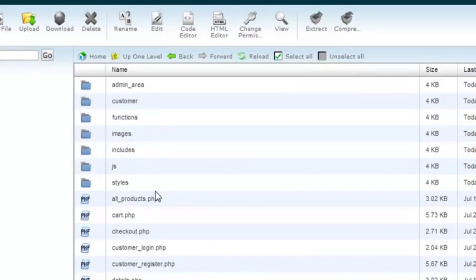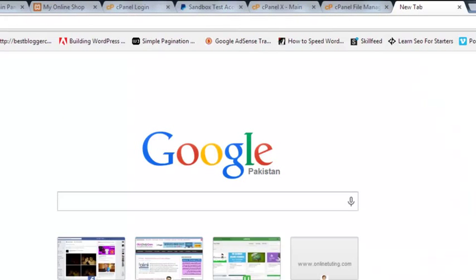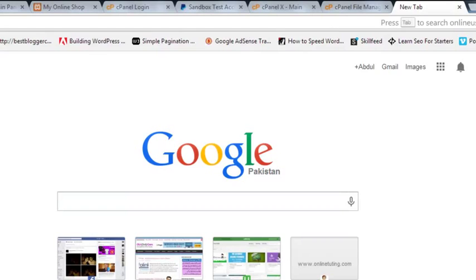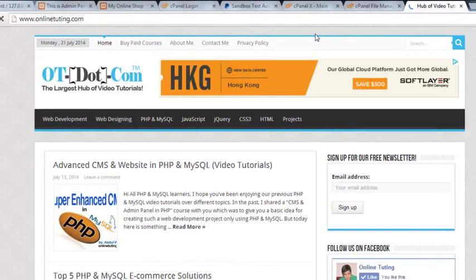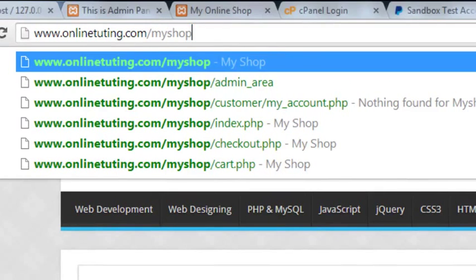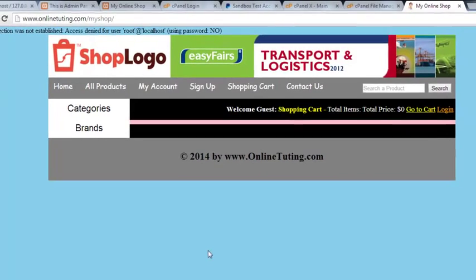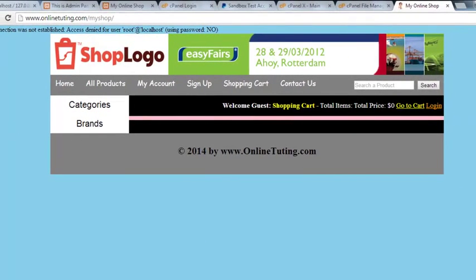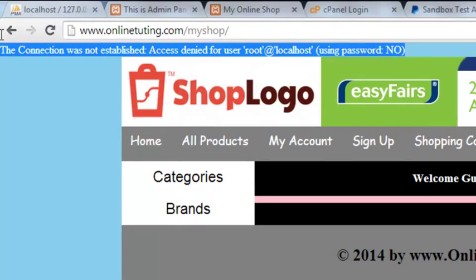All the files are now inside my_shop. Now we will go to the website. This is the main website and inside we will write backslash and then 'my_shop'. We have our project there. Click it and you will see this page — but there is a connection error.